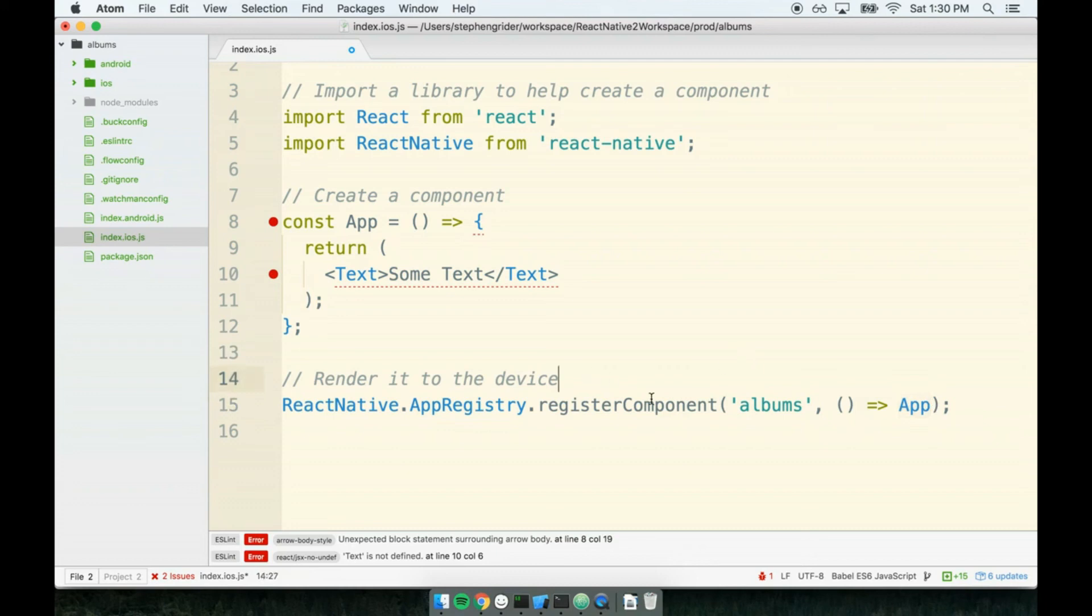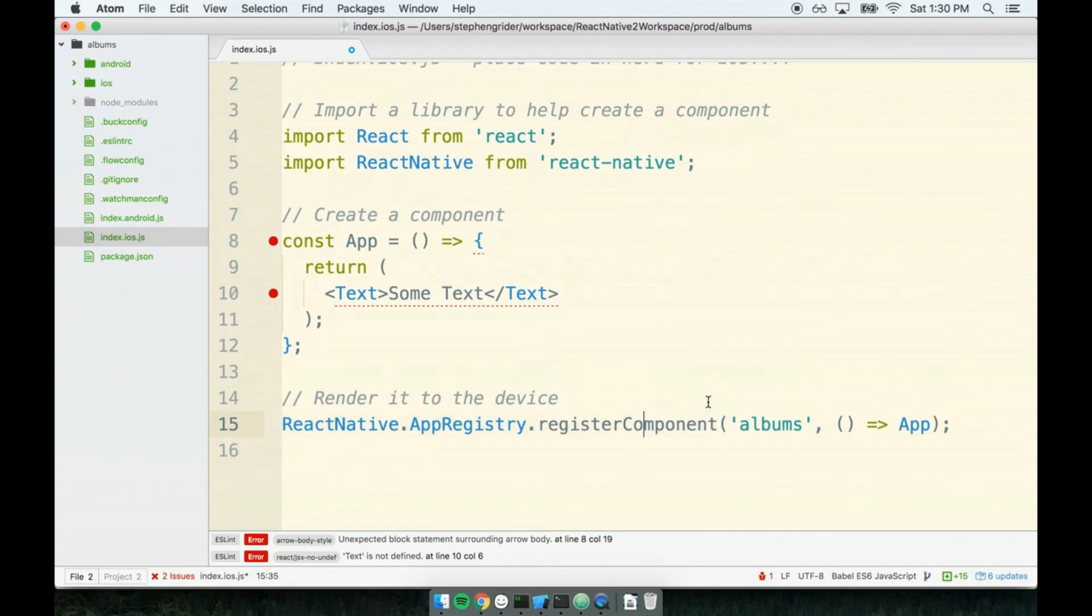Again, for every React Native component, or excuse me, for every React Native application we create, we must register at least one component. Okay, so this is pretty much it. This is all we need to get at least some amount of content on the screen.